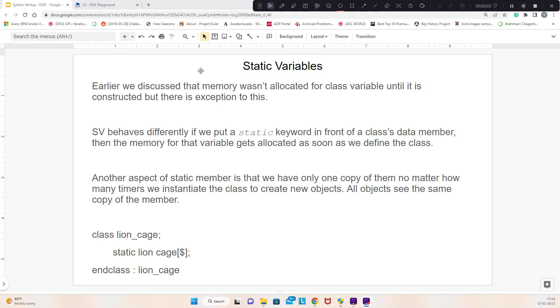Hi, in this video, let's look at static variables. Earlier, if you remember, we discussed that memory will be allocated to a class when it gets constructed. But there is an exception to this.